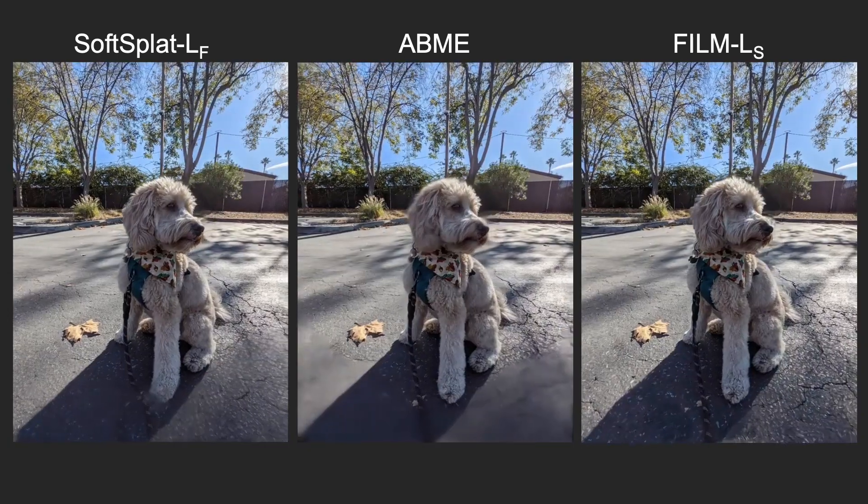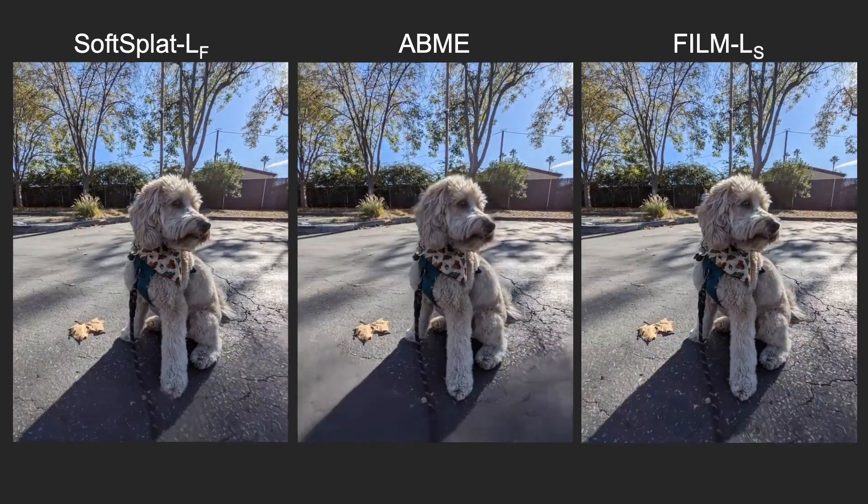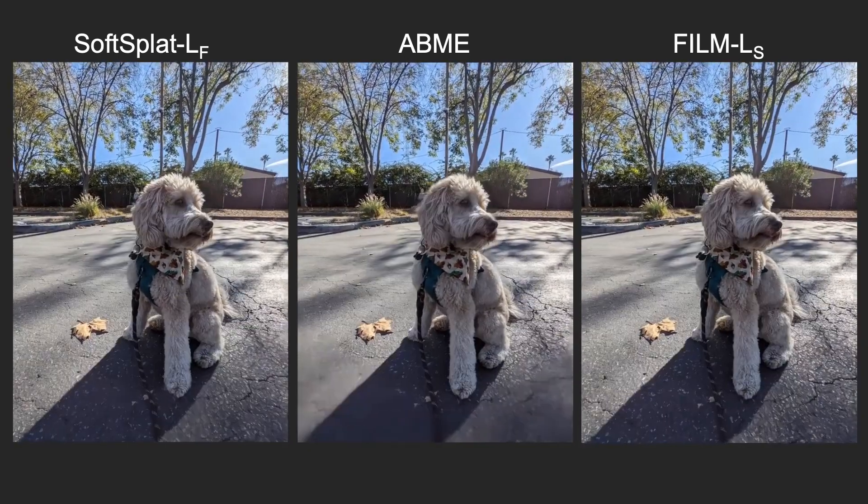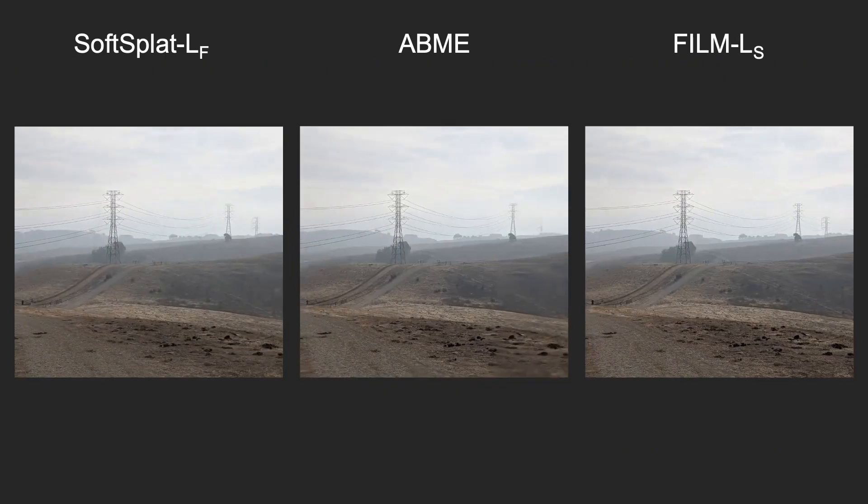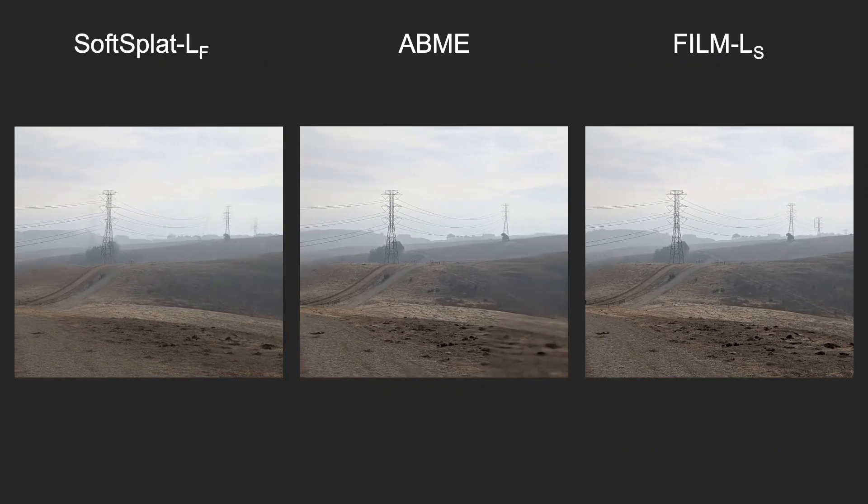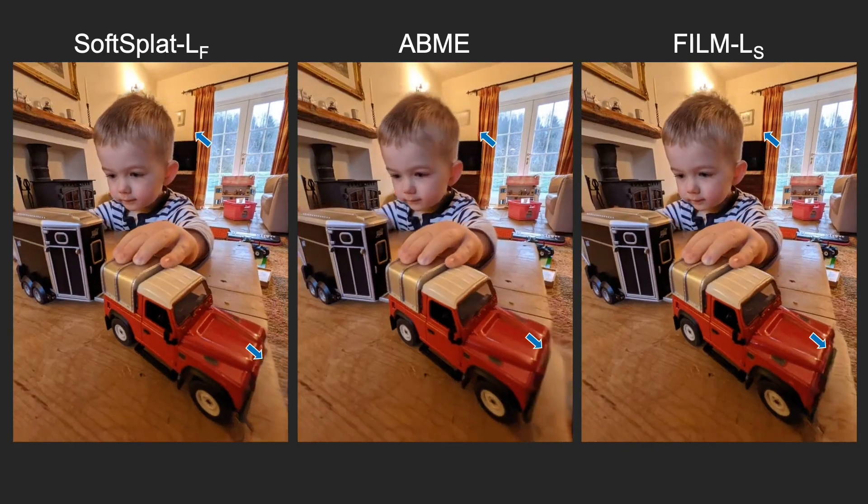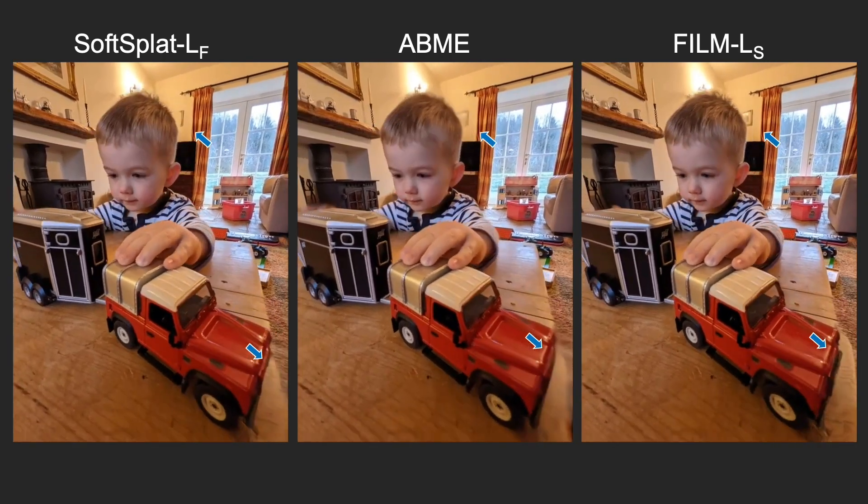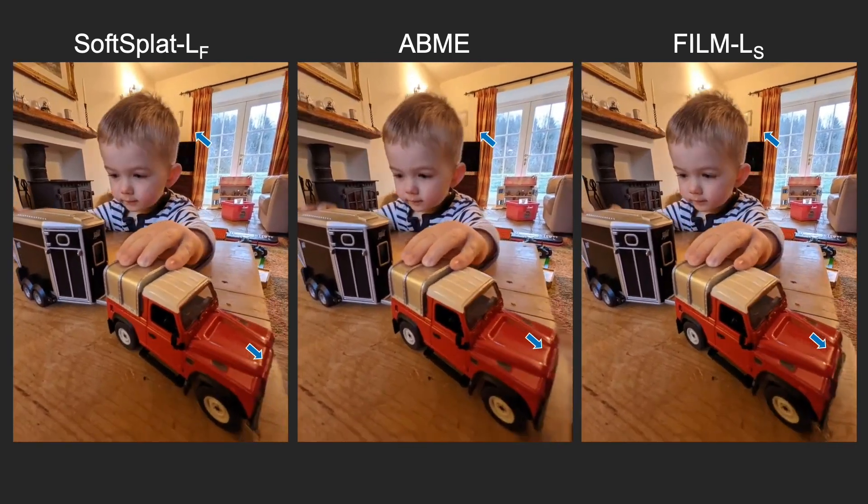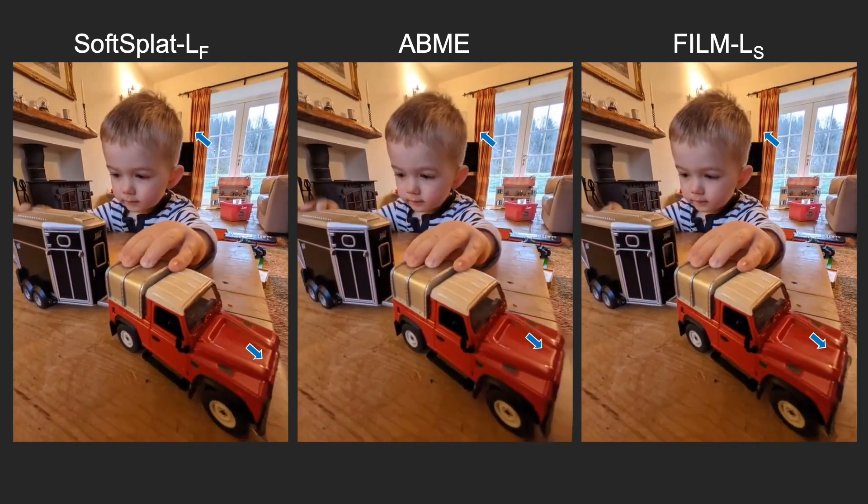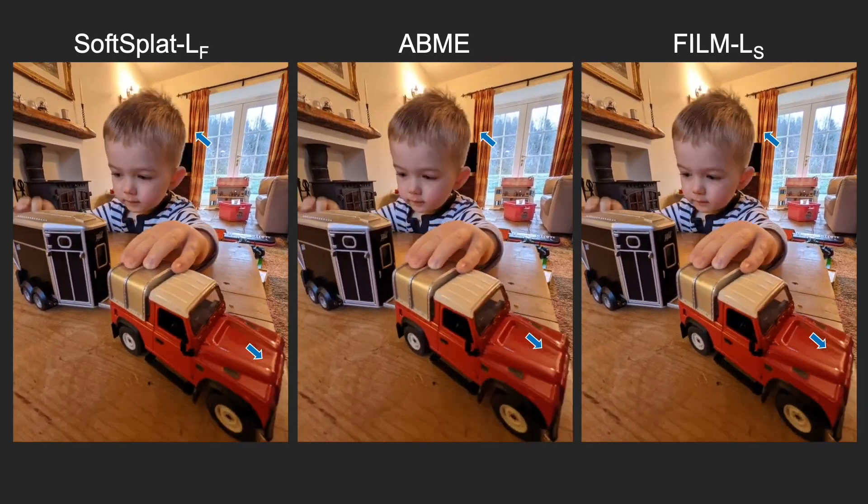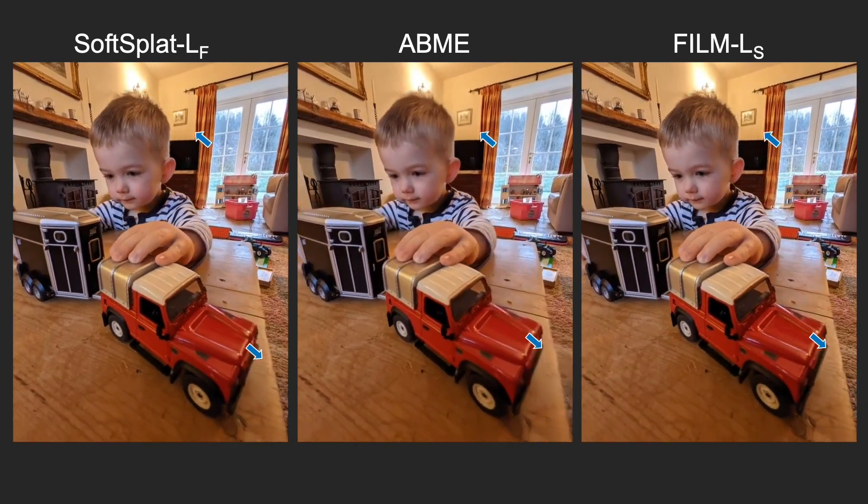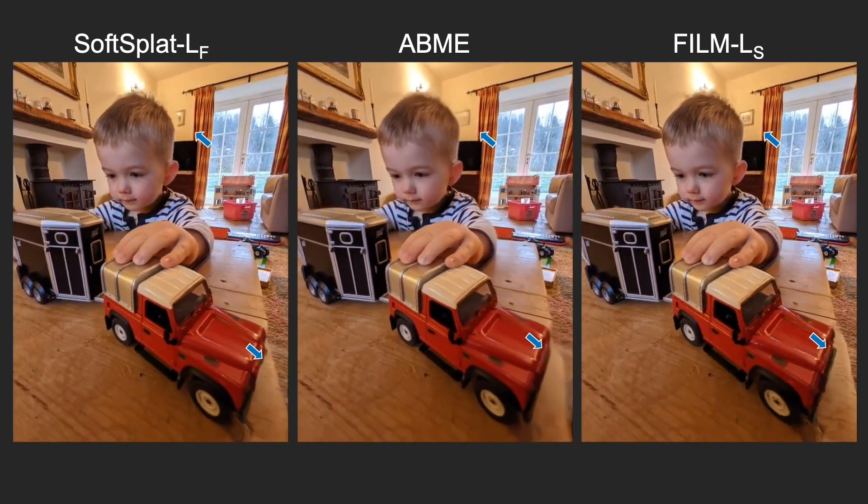Film also compares favorably when interpolating across large motion. It can produce realistic inpainting in the presence of large disocclusions. Notice in this example how the picture frame on the wall behind the child's head is correctly revealed.